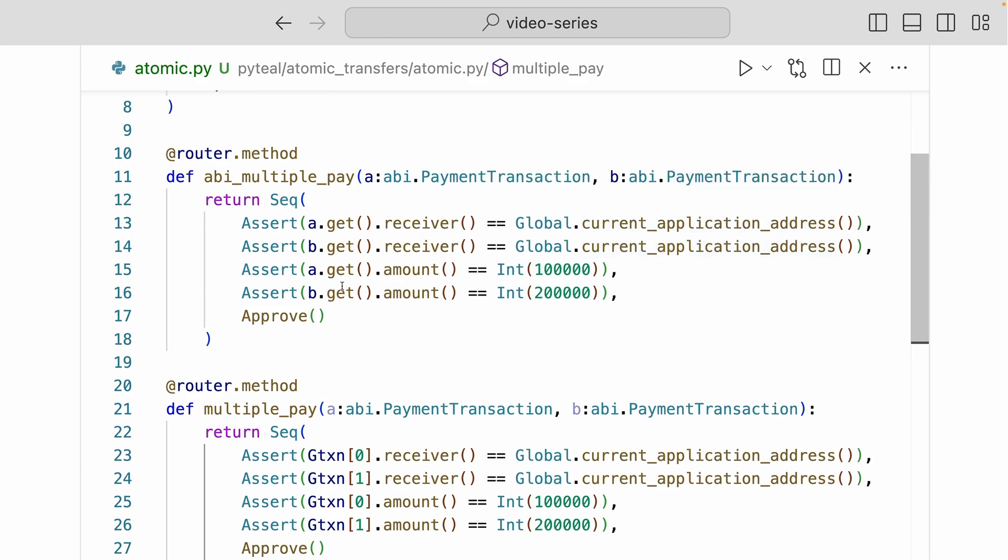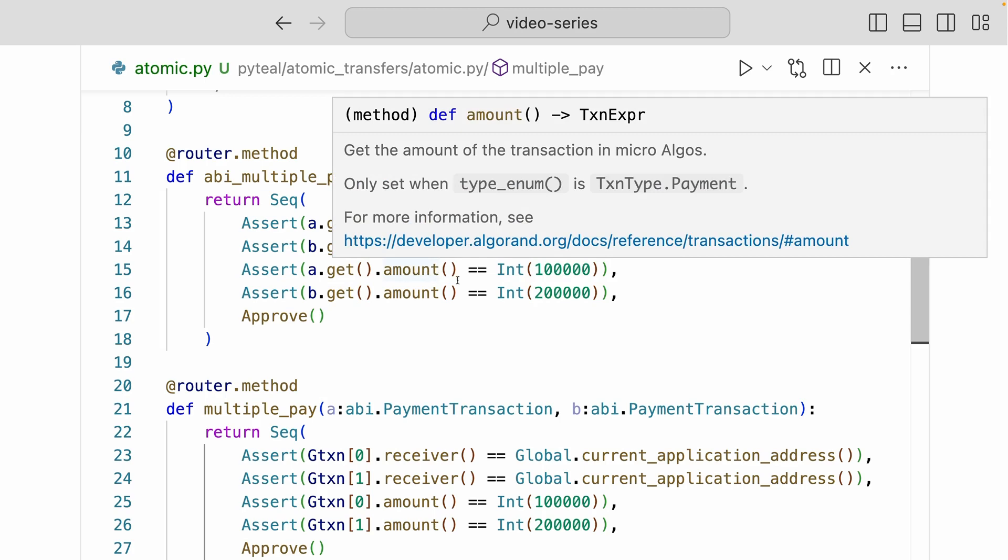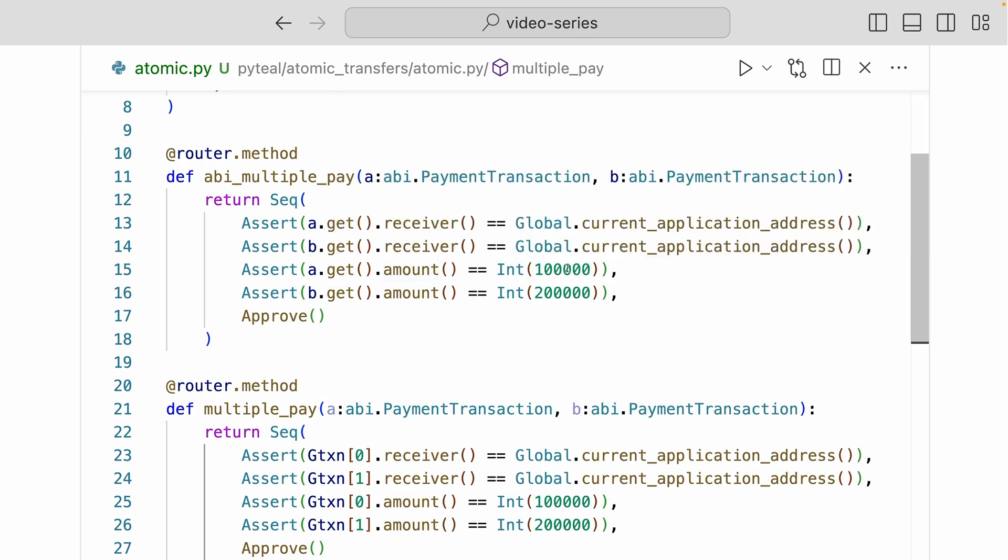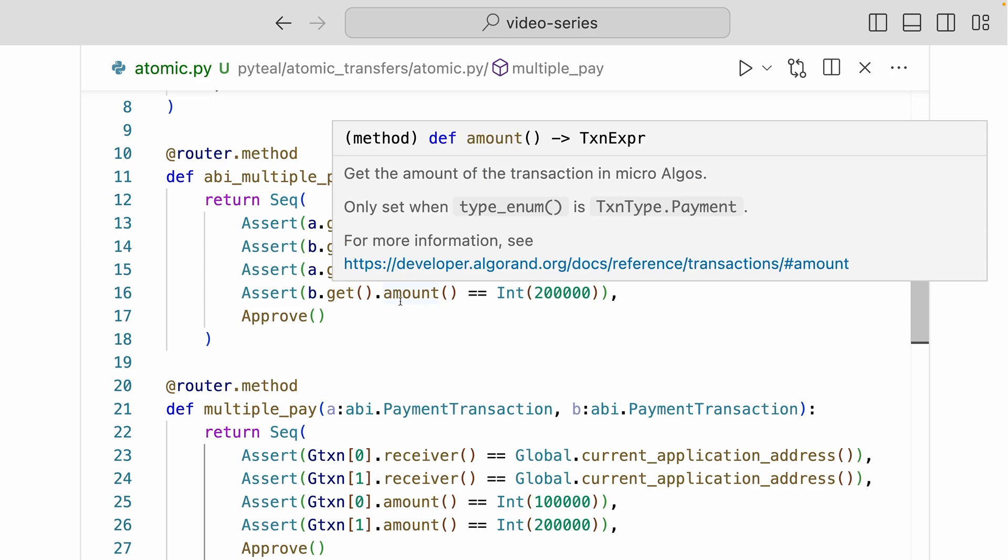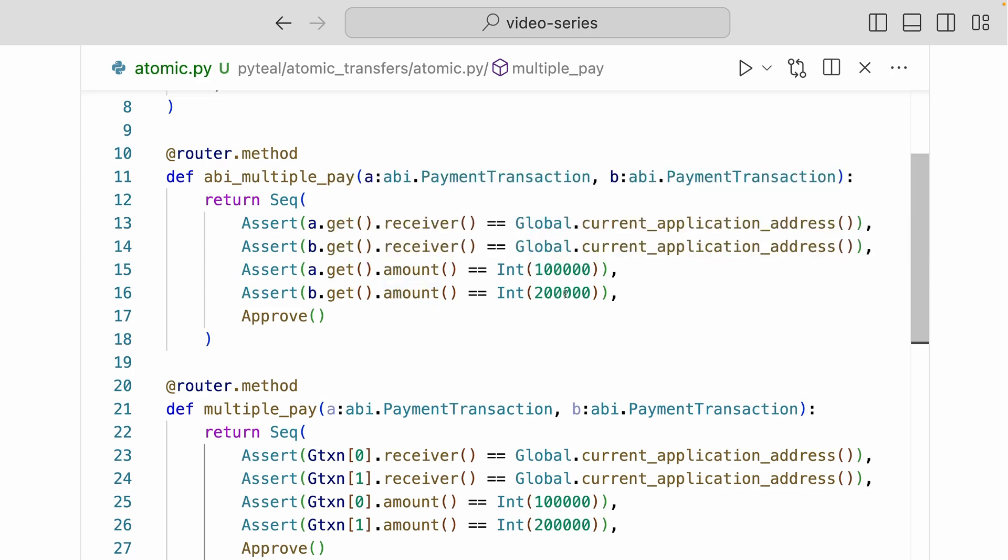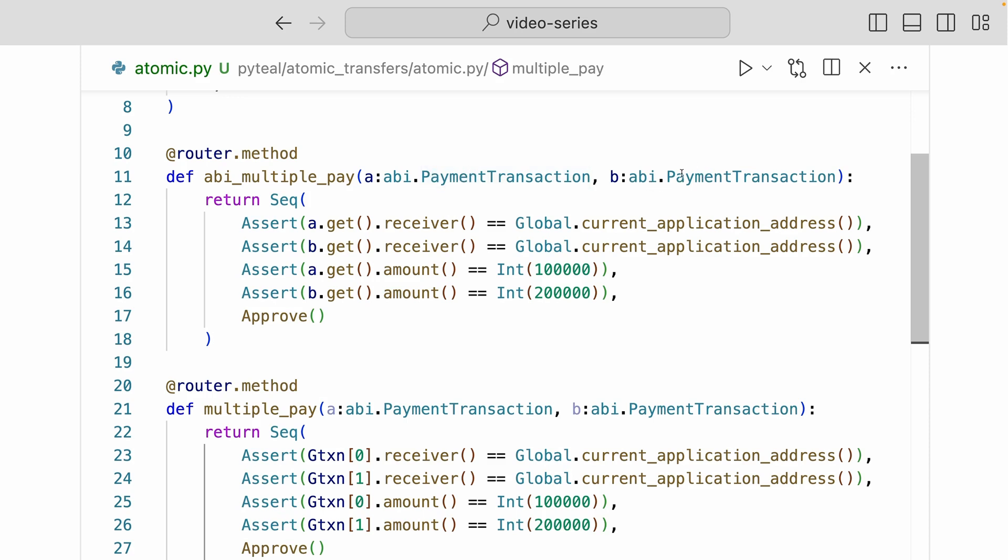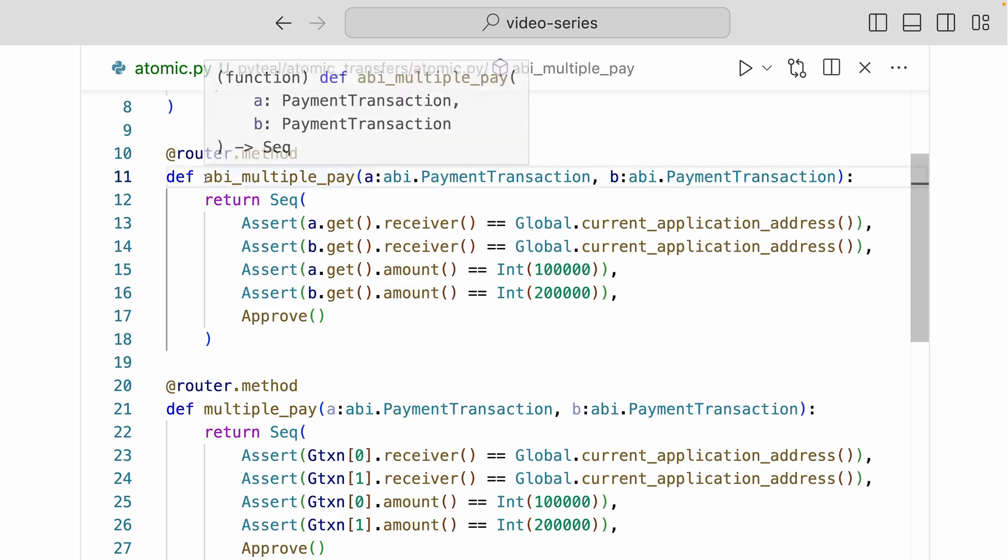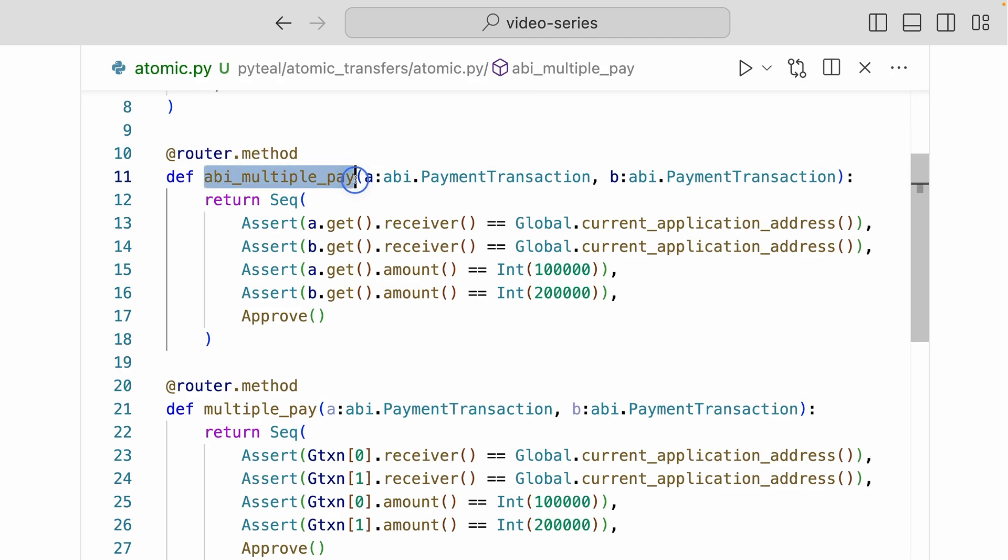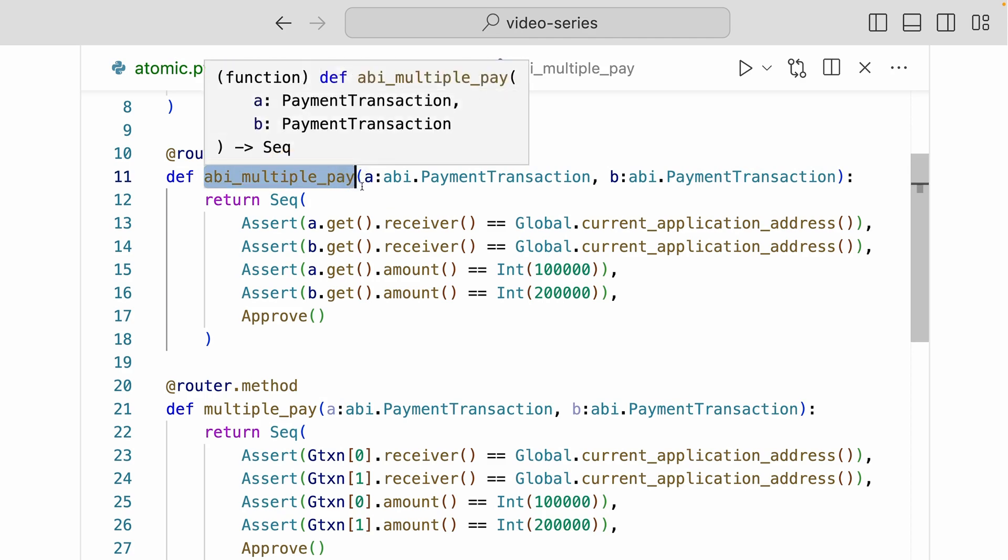And then down here we're asserting that the amount of payment A is 100,000 microalgos, which is 0.1 algo. And here we're asserting that the amount of payment B is 0.2 algo. Now if you look at the order of the arguments, because payment A comes before payment B, this payment A is the first transaction in the atomic group. And then the next transaction is payment B, and the third transaction is the application call to the ABI multiple pay method.